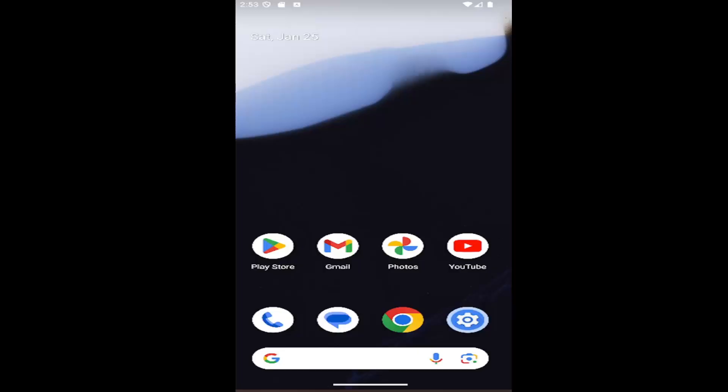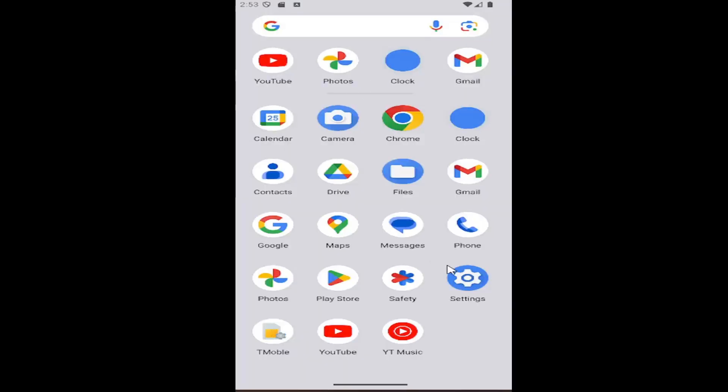let's go ahead and jump right into it. So all you have to do is swipe up on your home screen and select the settings gear button.